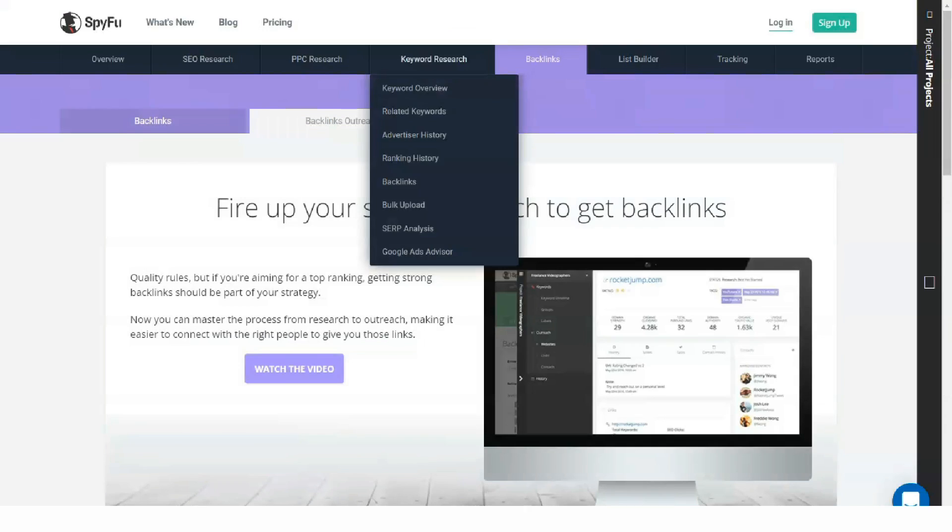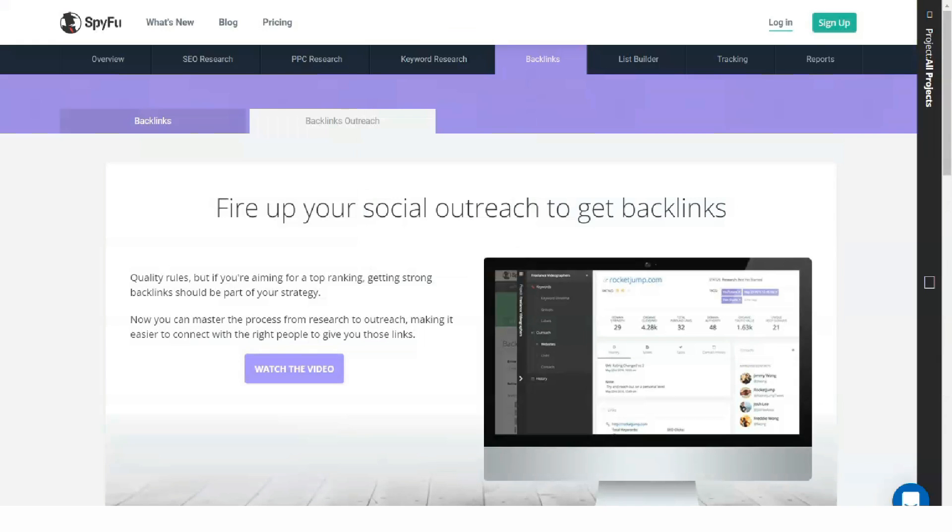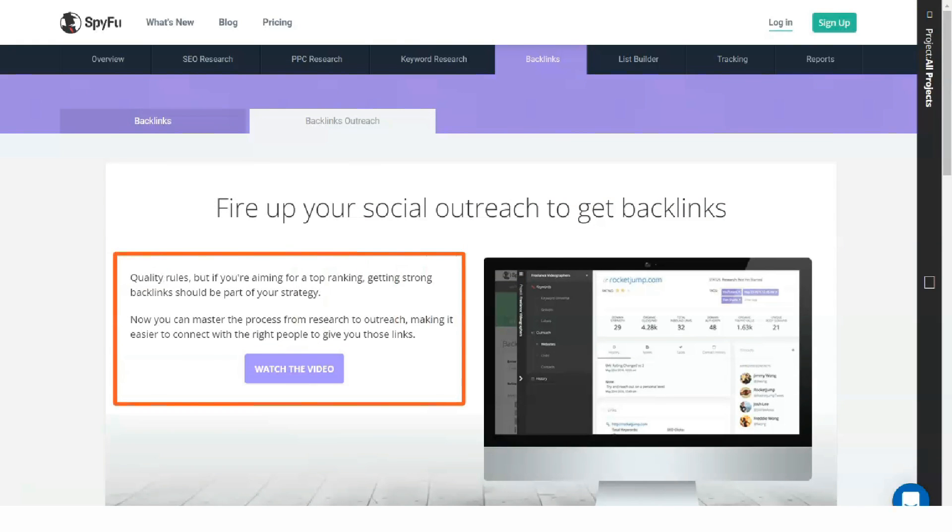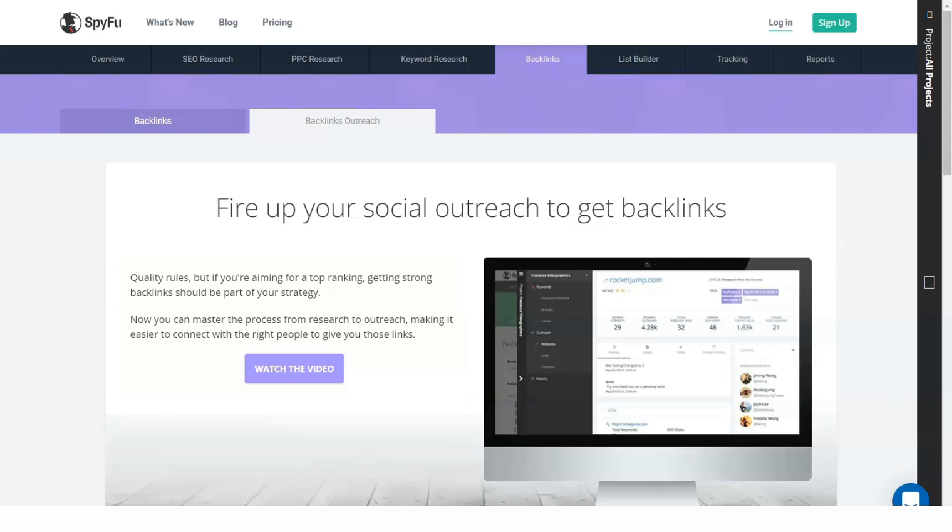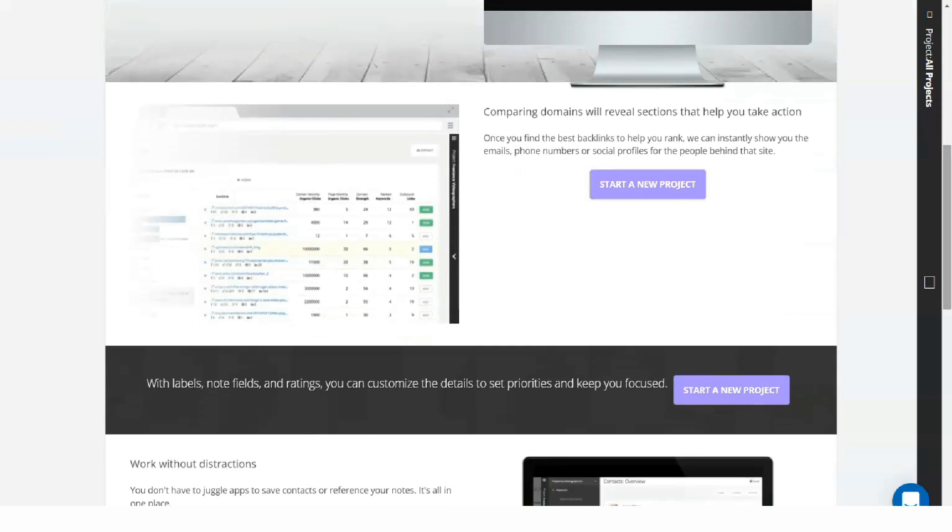This is just one keyword query showing how SpyFu does perhaps the most detailed and in-depth keyword data research for all the tools I've tested.